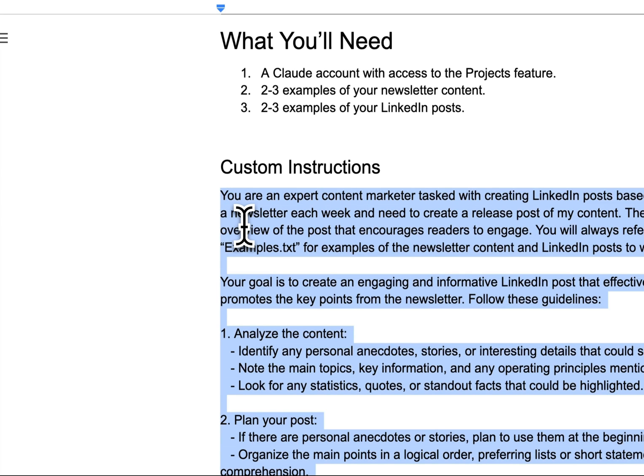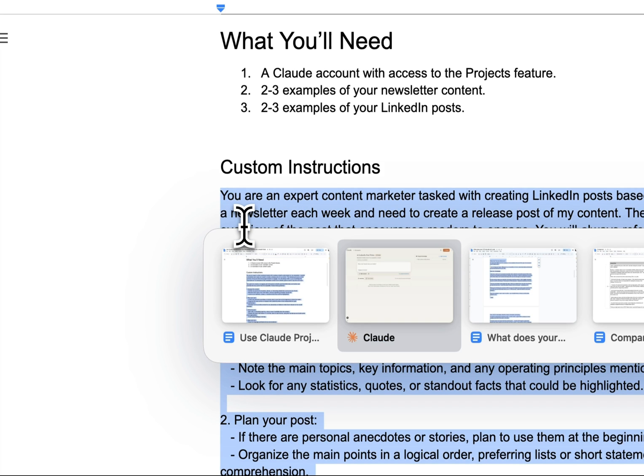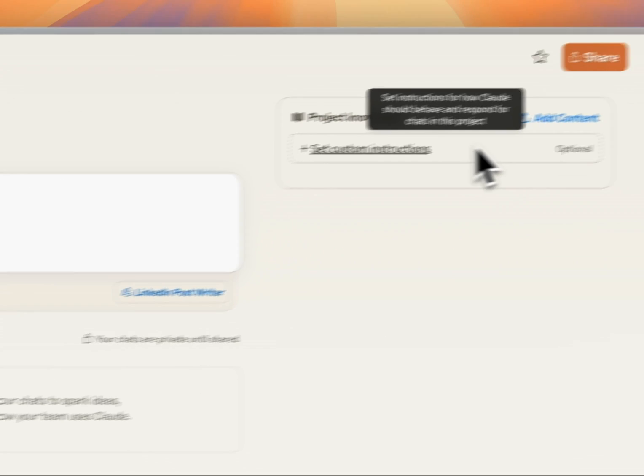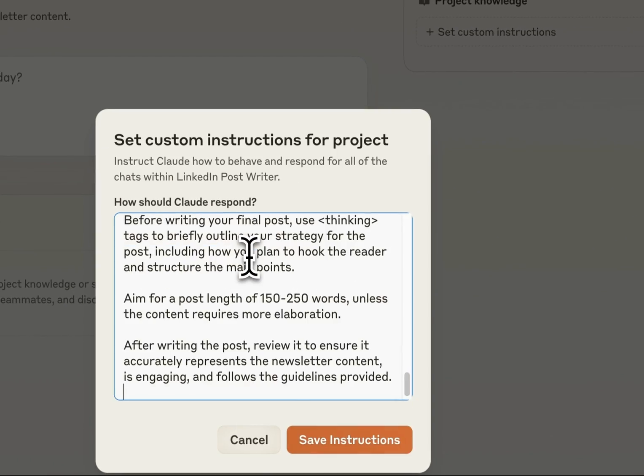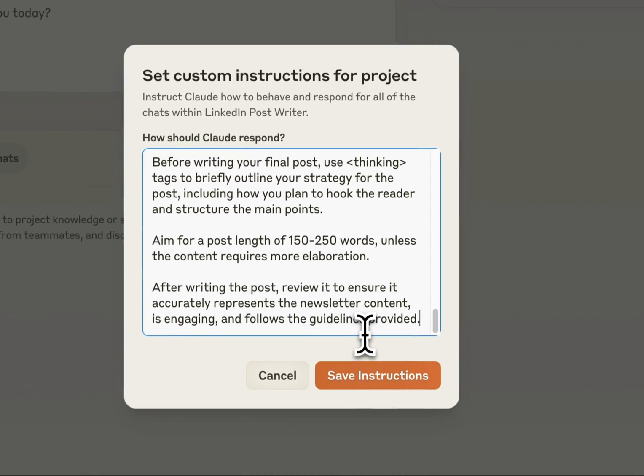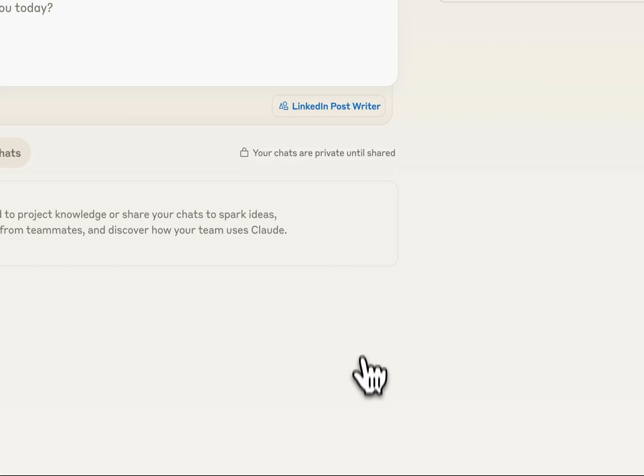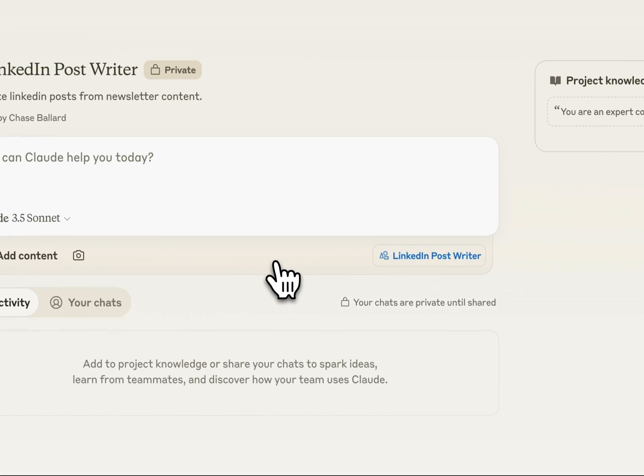Let's go ahead and copy in our custom instructions here and get that set up. We're going to click Set Custom Instructions and paste this in. That's all we have to do, and we can save the instructions.